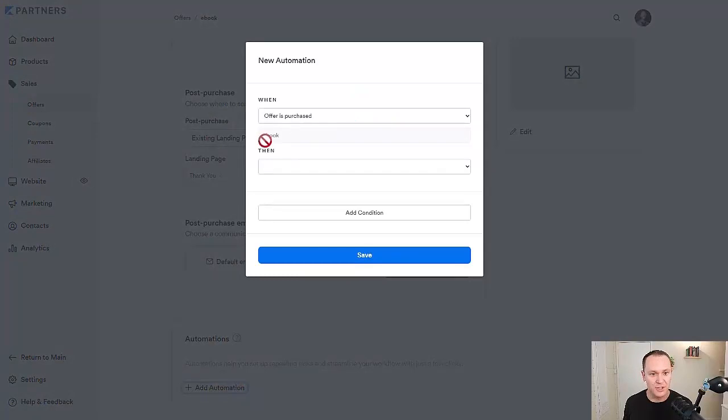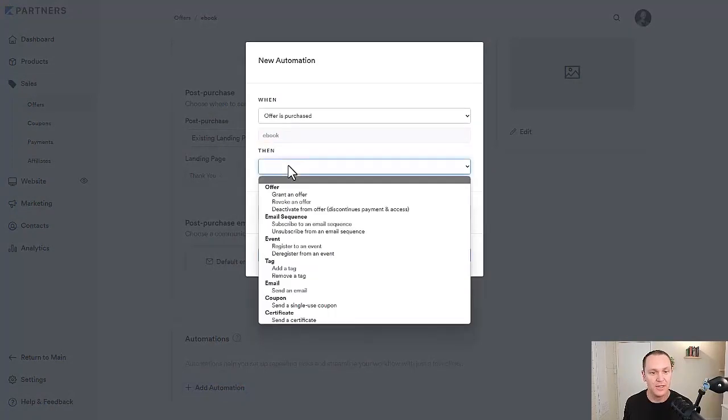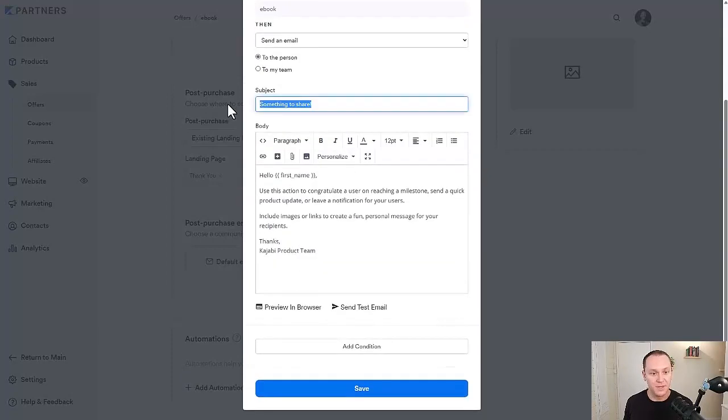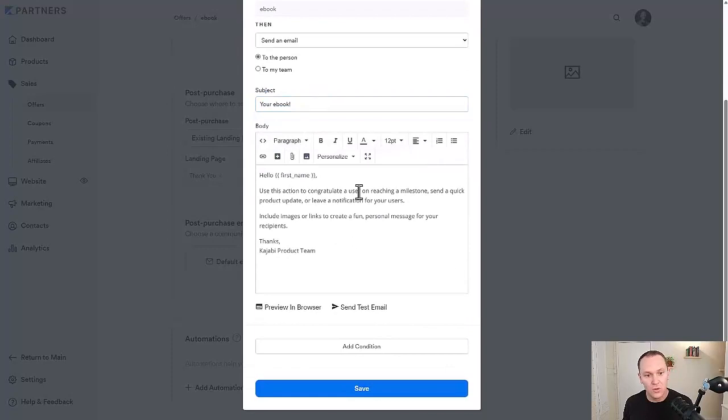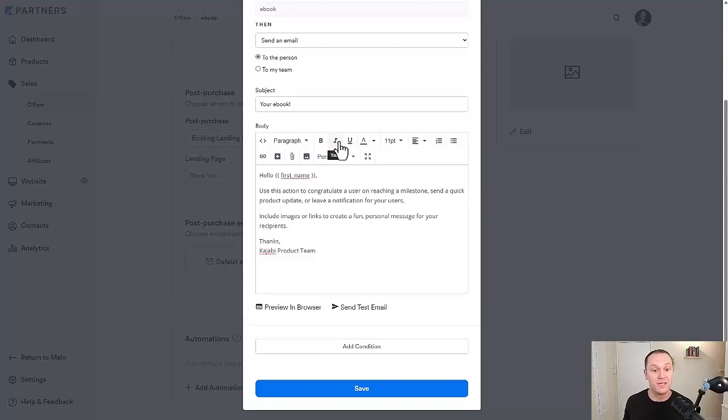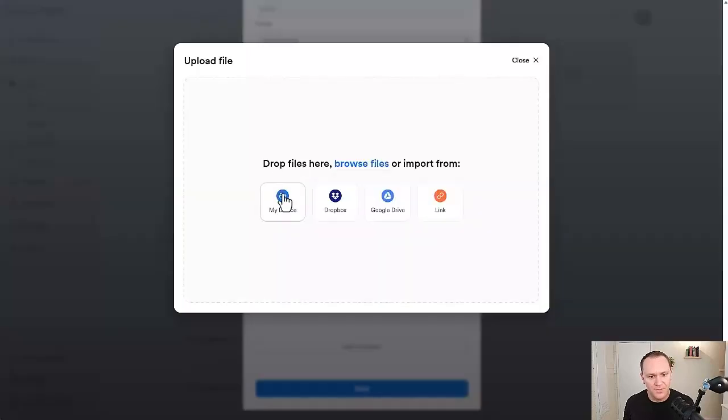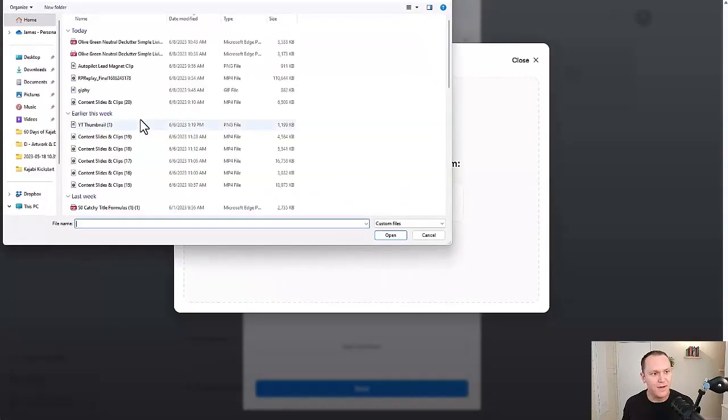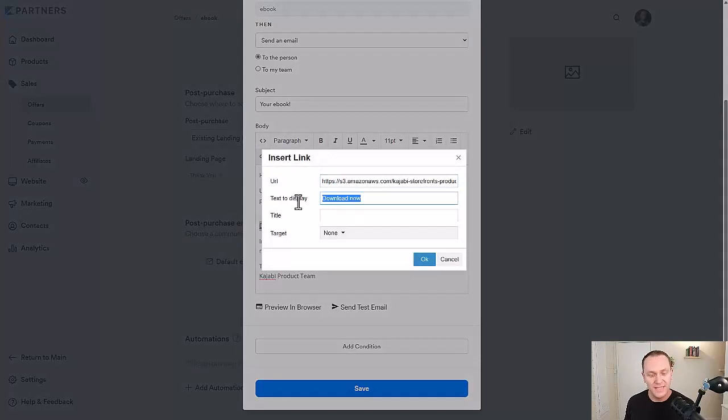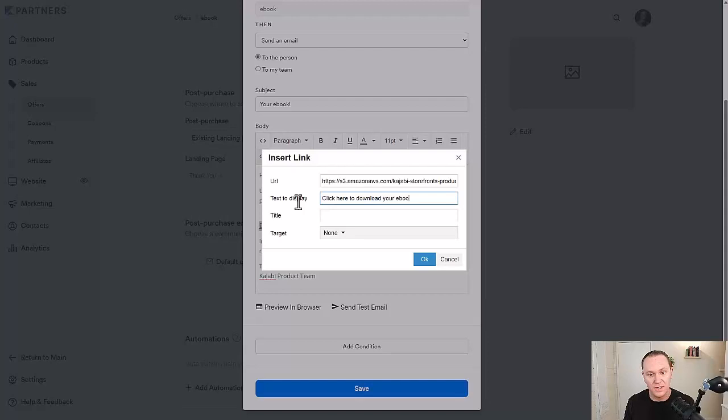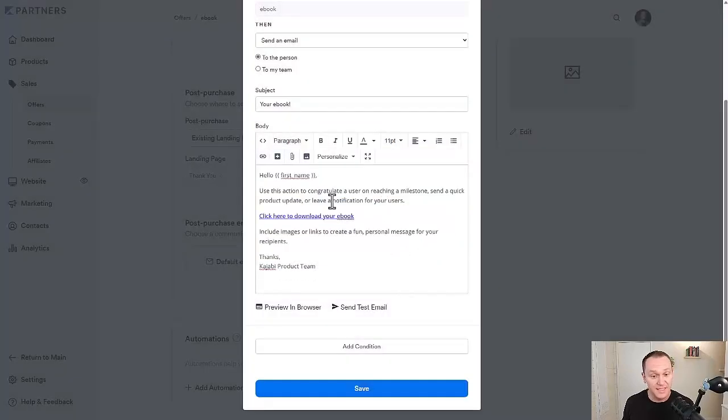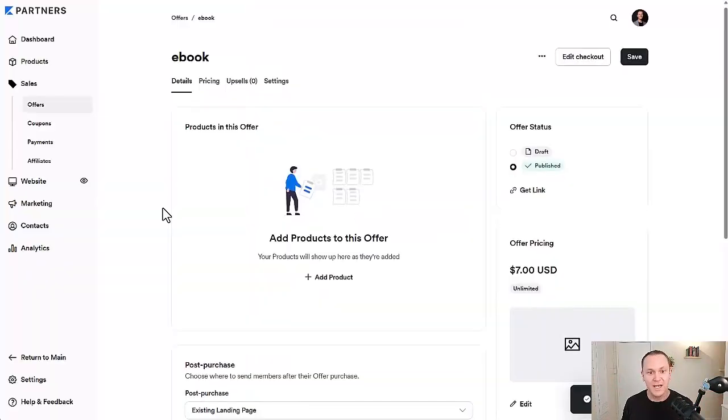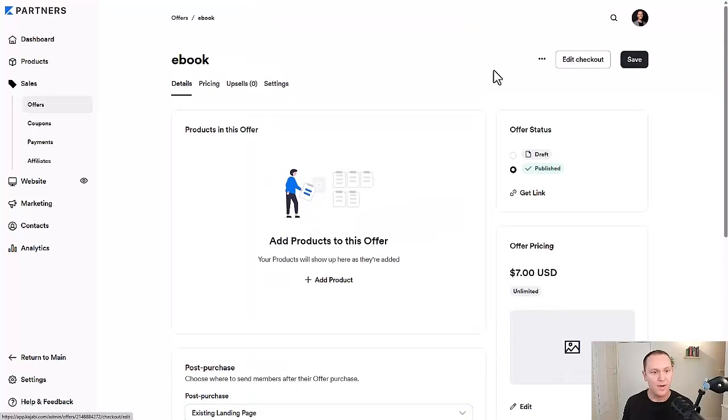Post purchase email. We want to do none. I wouldn't say do a custom email because we want to send them an email, but as you can see, there are not a lot of different options that we can actually do here in terms of customizing the email, ironically enough. So none. Instead, we're going to add an automation. So when the offer is purchased, ebook, then we want to send them an automation or send them an email to the person, something to share your ebook. And then here we can add whatever we want. We can customize this whole message, but now you see, we can make things bold, italicize, change the font sizes, whatever we want. Upload files right here, my device. So now we're adding our ebook in and then the text display, you could say something like click here to download your ebook.